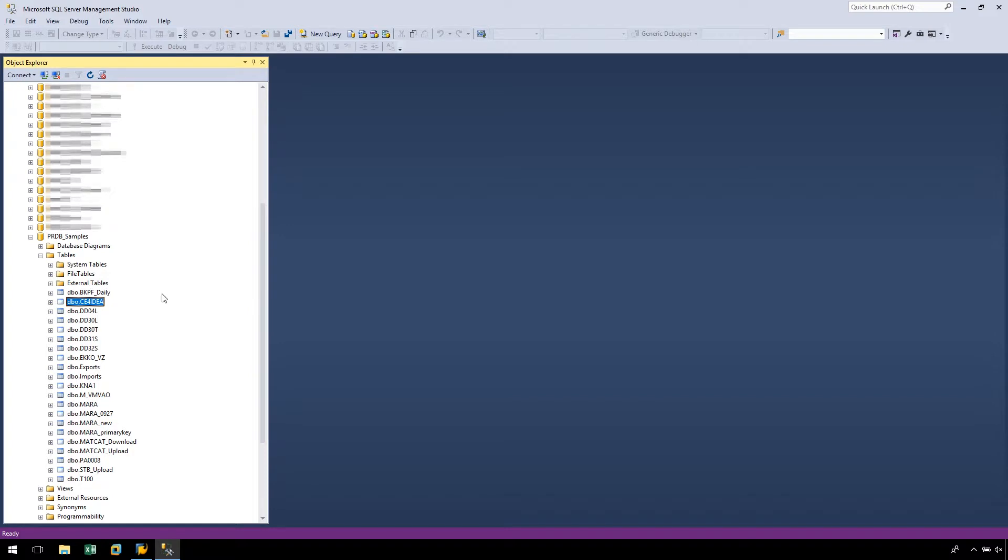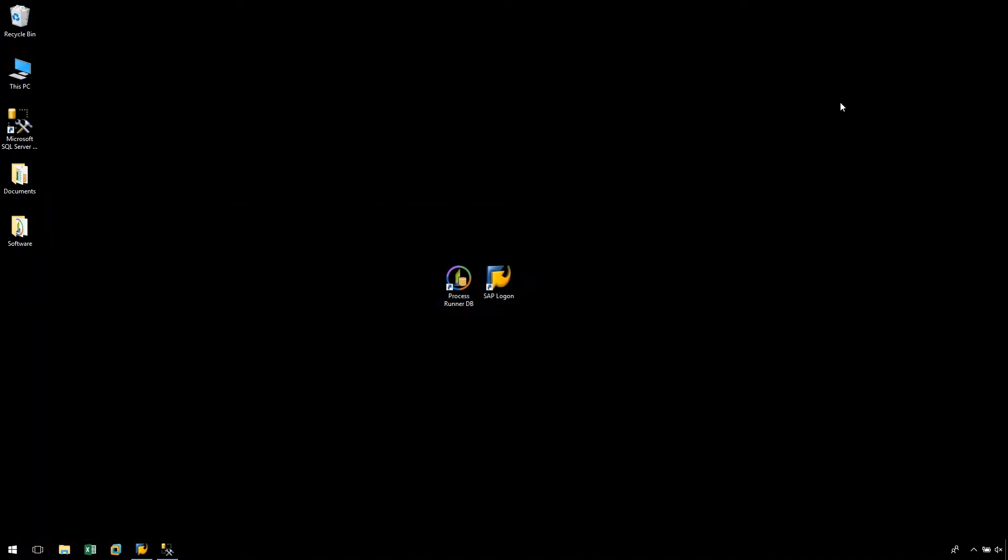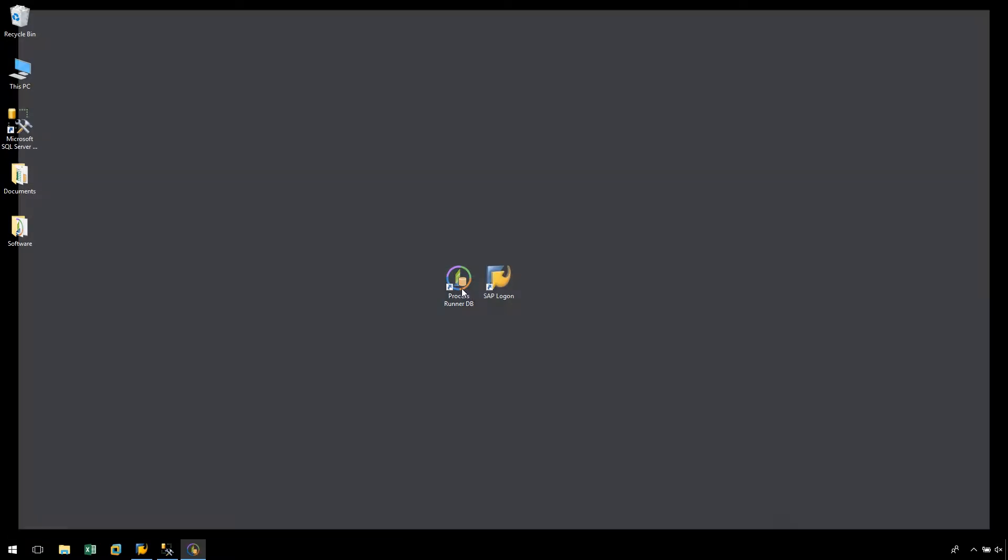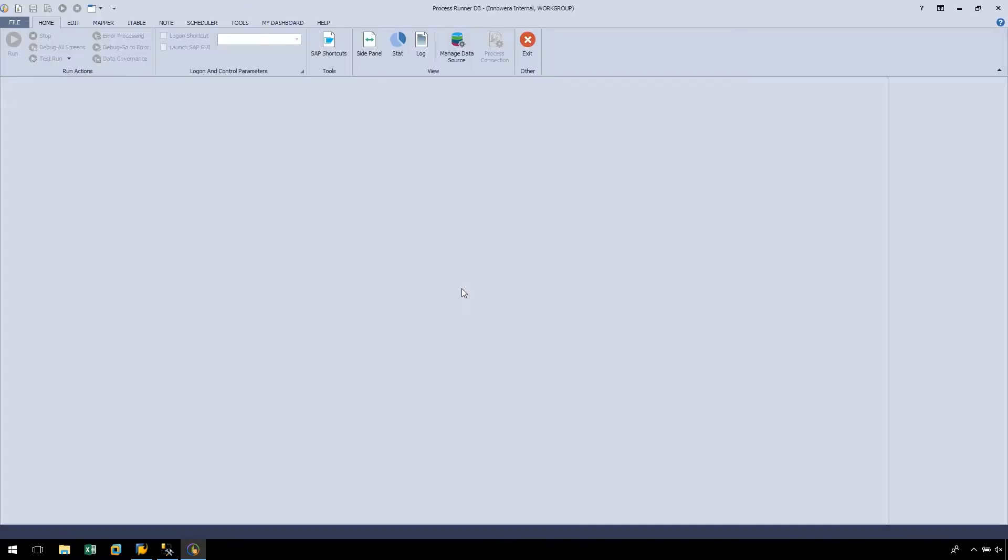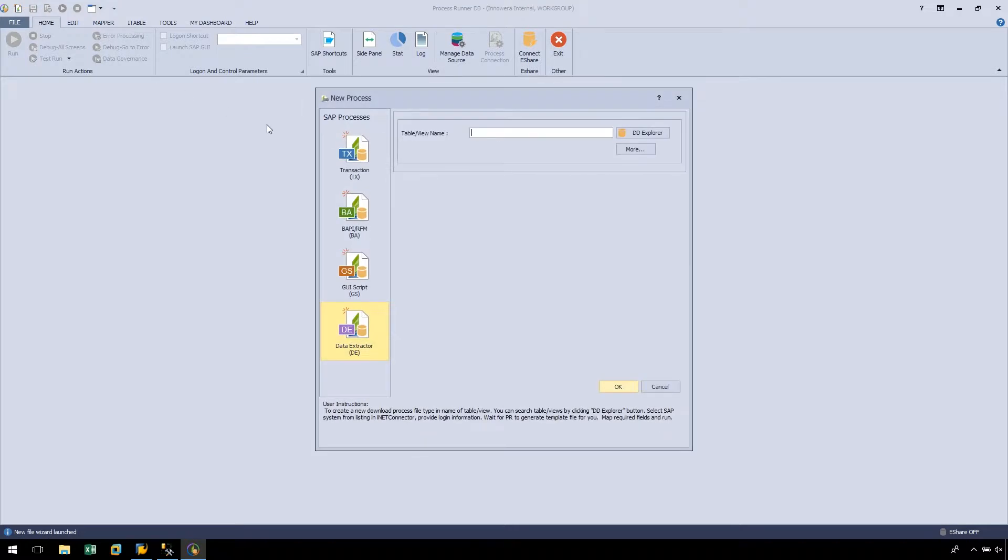In this SQL Server database, we currently have no tables containing BSEG data. Let's begin by launching ProcessRunnerDB and selecting the New Process button. Let's select the data extraction technology and type in the table name BSEG.